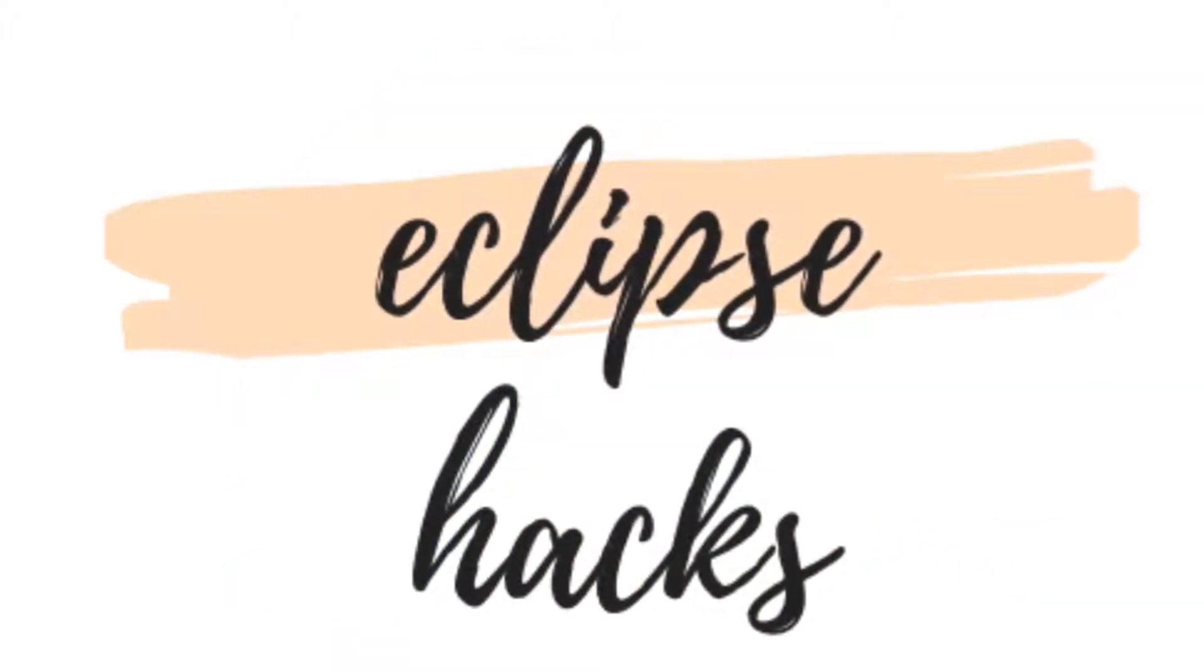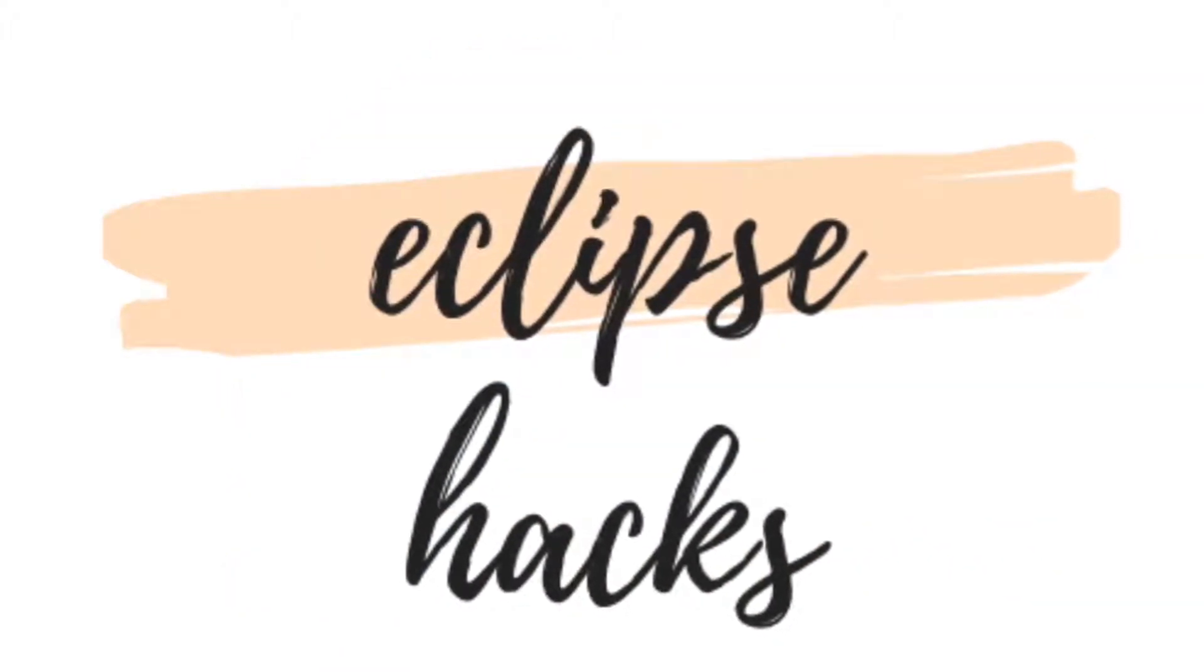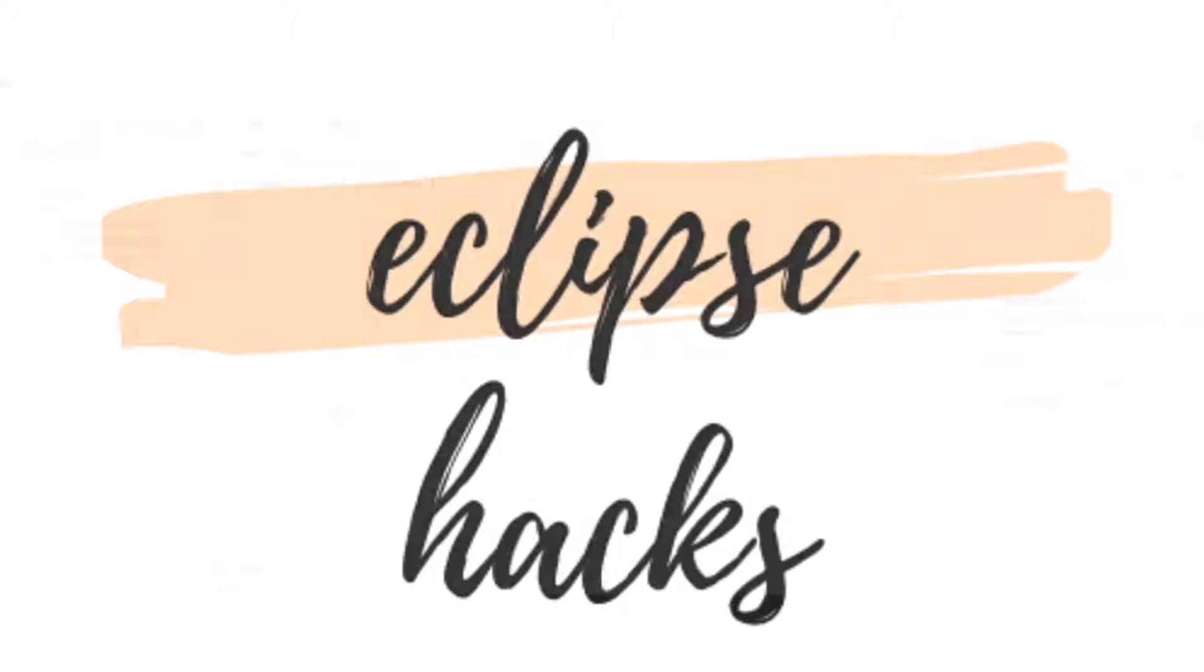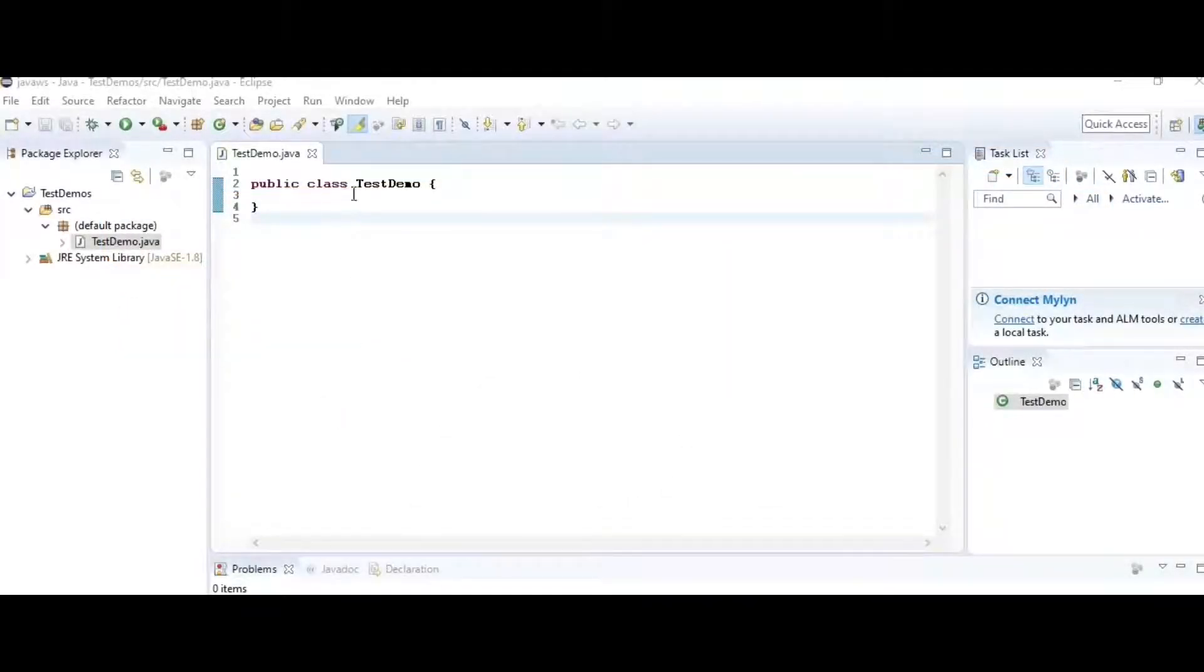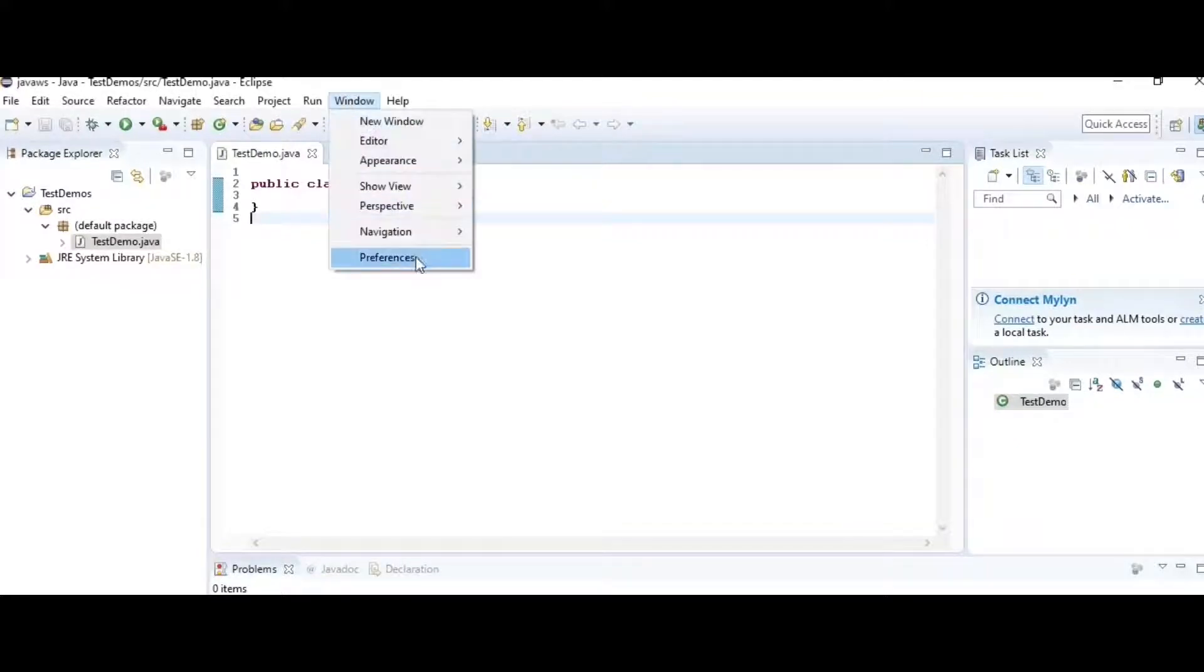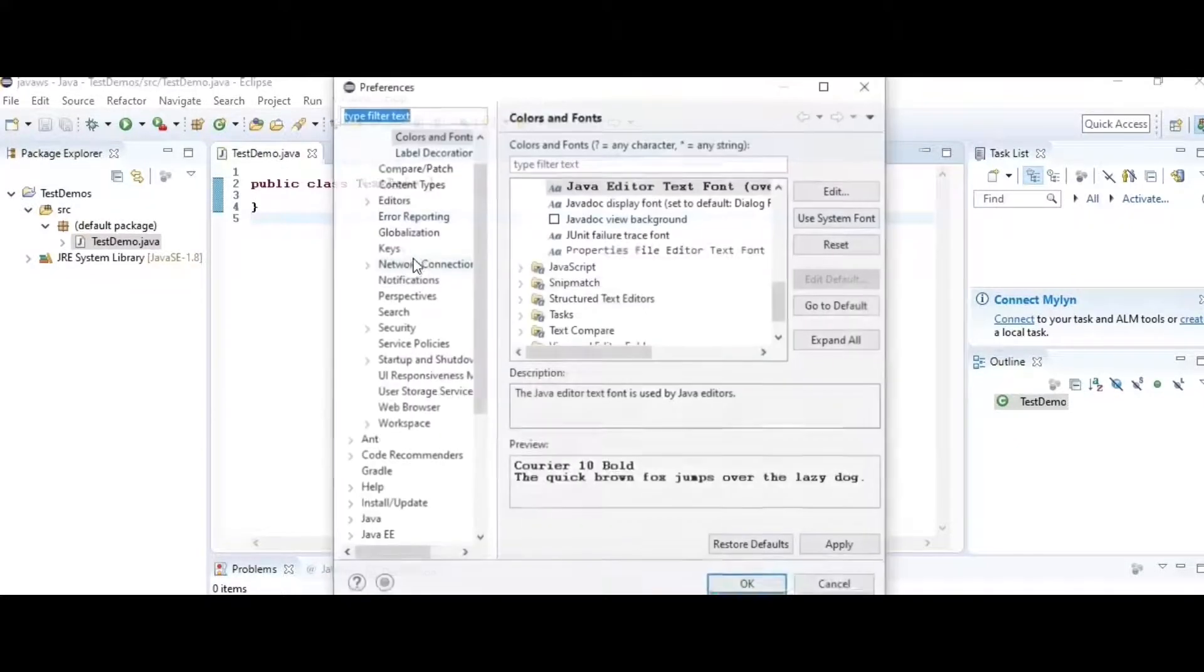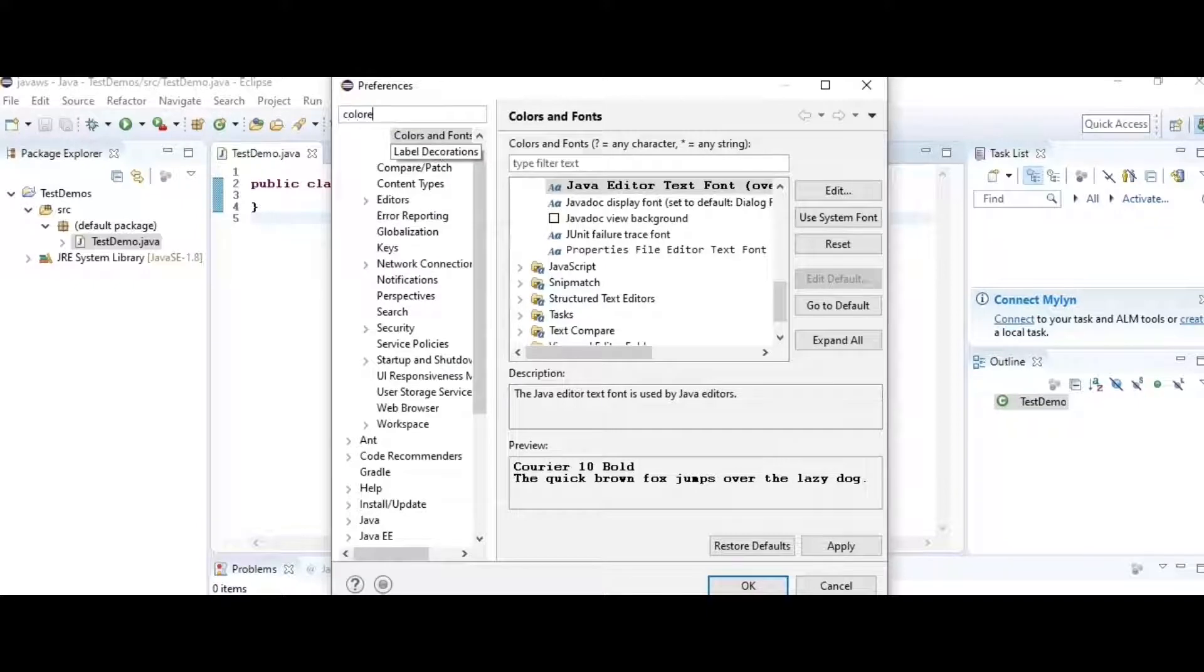Welcome to Eclipse 10 hacks. Hack number one: sometimes the font on your editor may be very small and you want to change the font size. Go to Window, then Preferences, and type colors and fonts.